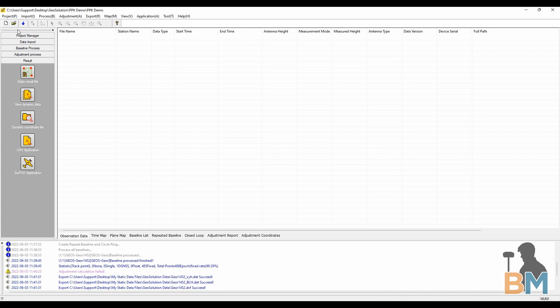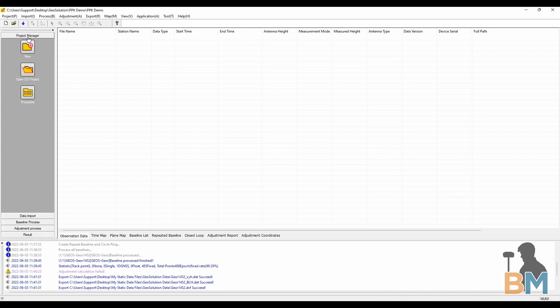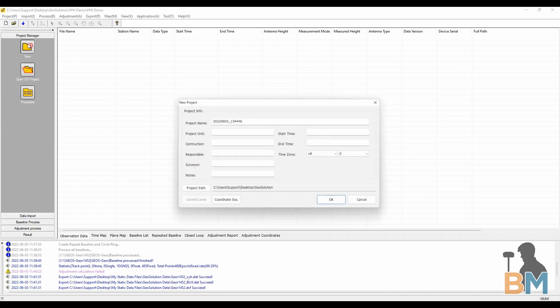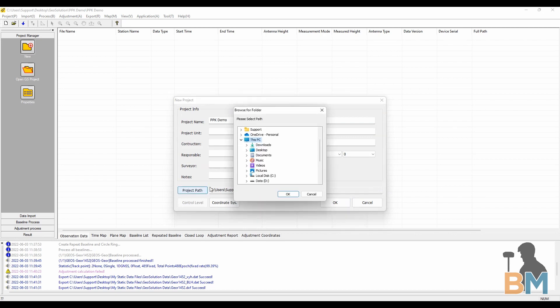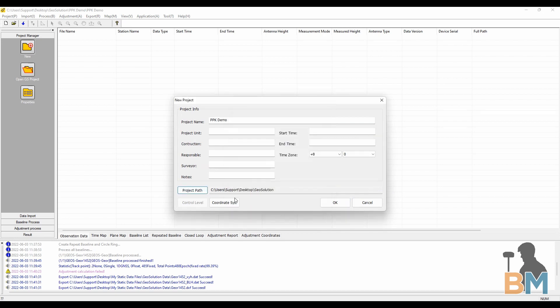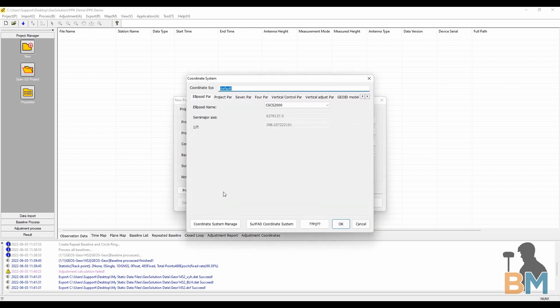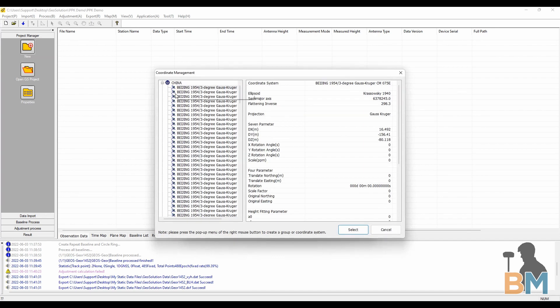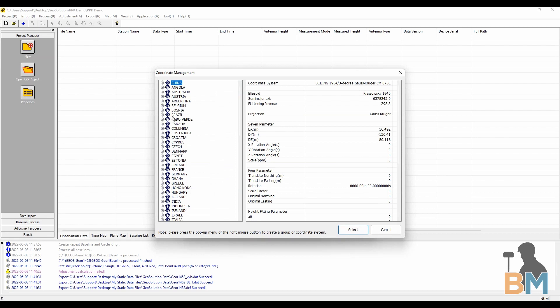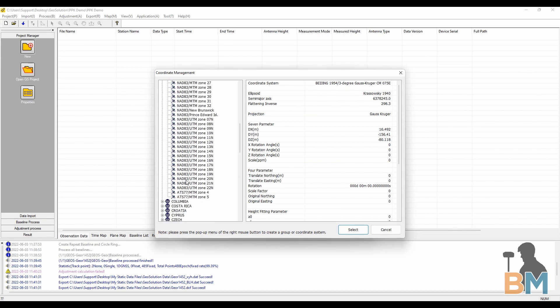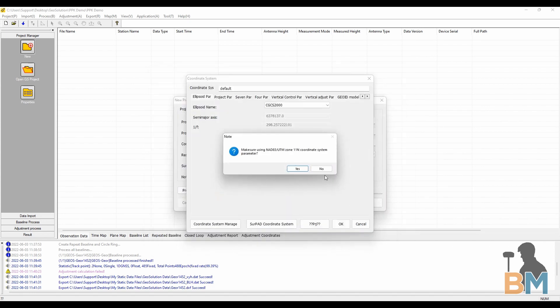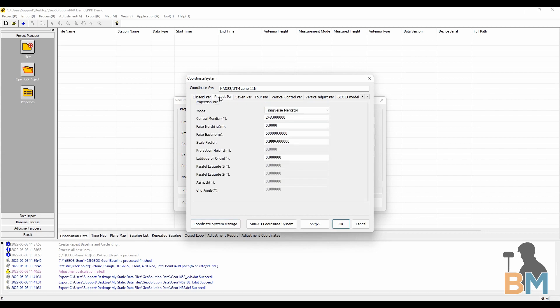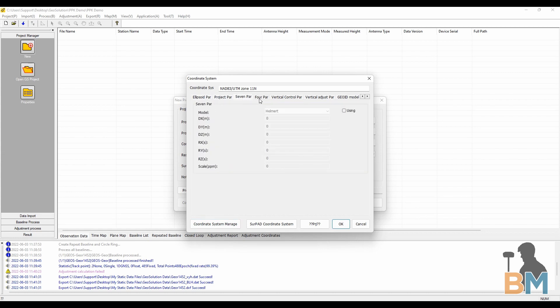So step one, we go to the project manager and create a new project. Give the project a name and select the file path to save it. Next click coordinate system and then click coordinate system manager. If you know what coordinate system you are working with, this will ensure that you have all the correct settings. I was working with UTM zone 11, so I'll just click it and then click select.